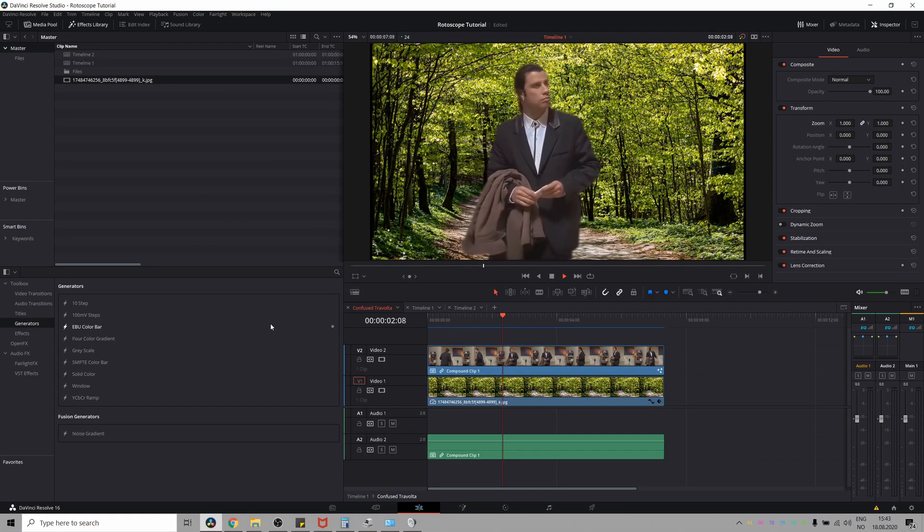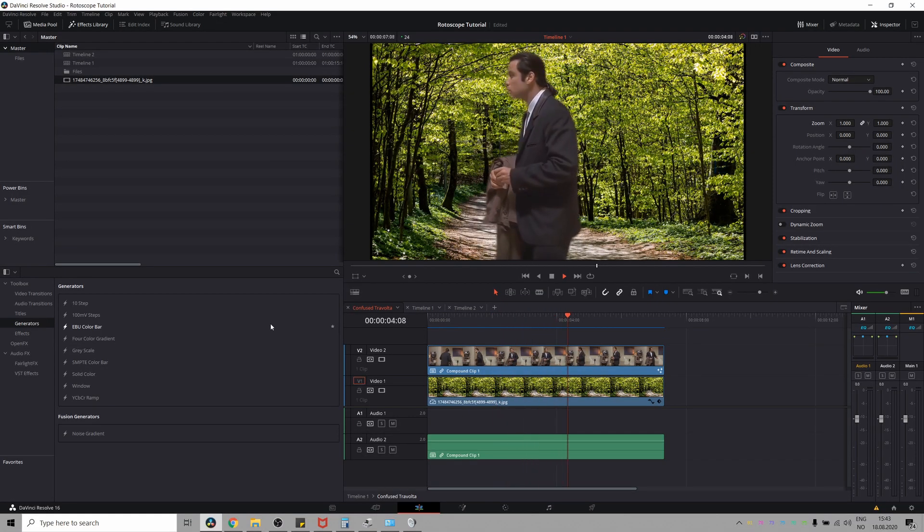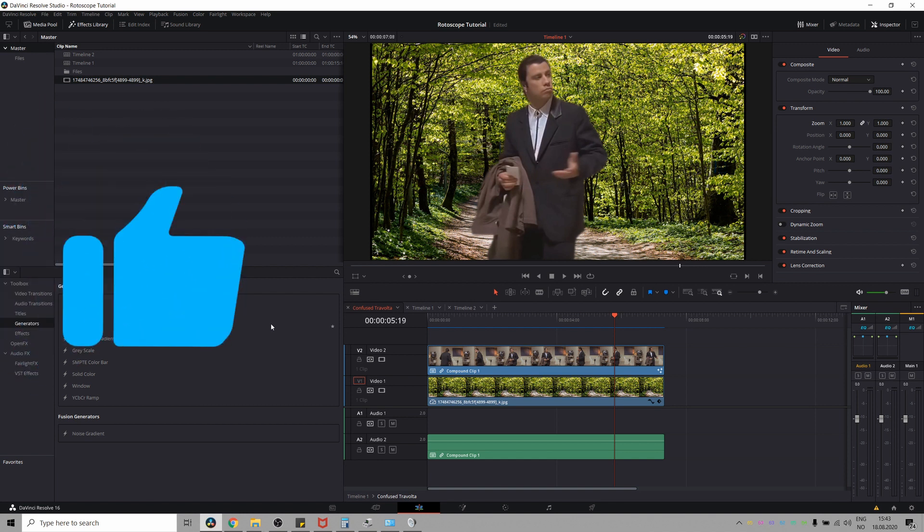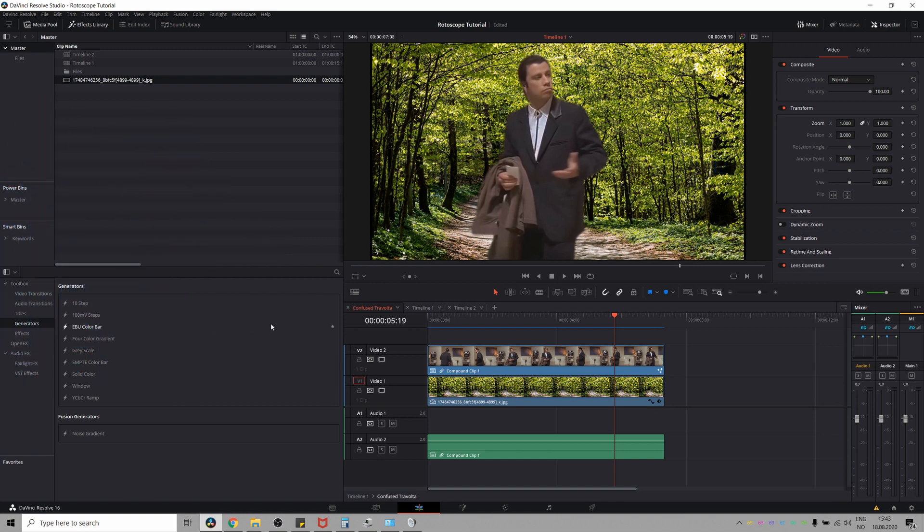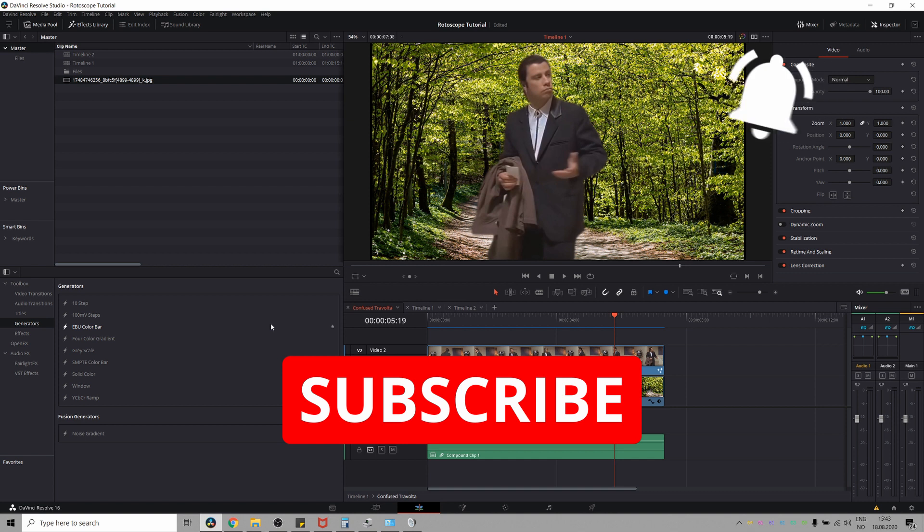And there you have it. Now you know how to rotoscope a subject from the background in DaVinci Resolve. If you learned anything in this video, hit on that like button. If you want to learn more about being a filmmaker, DaVinci Resolve and Fusion, make sure to subscribe and ring that bell.